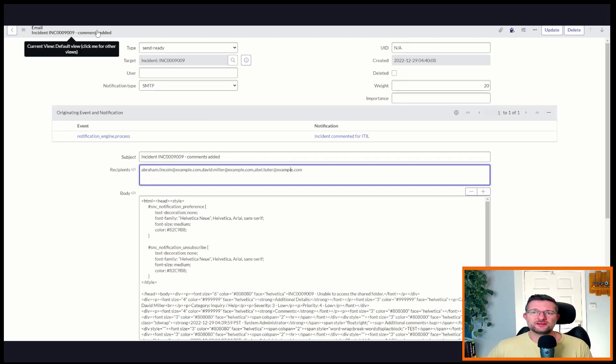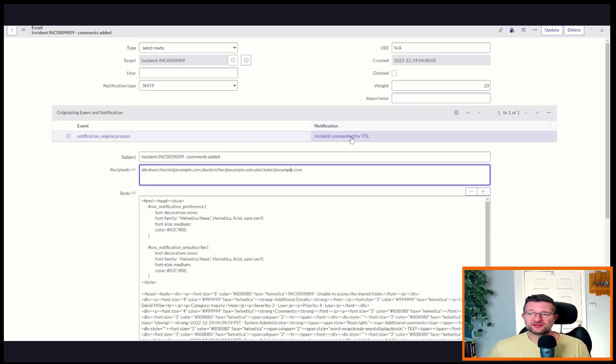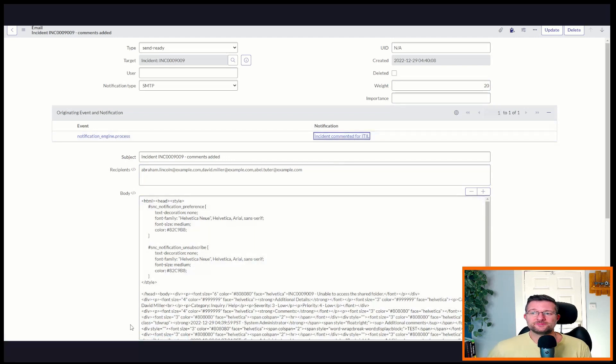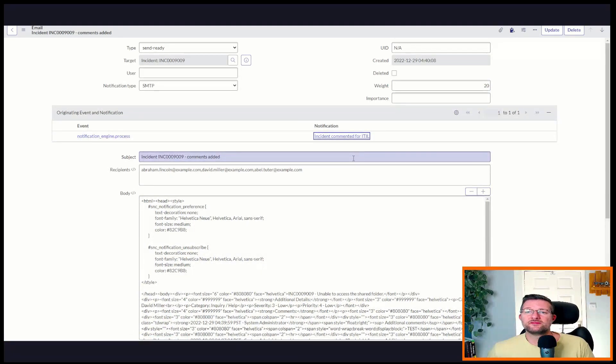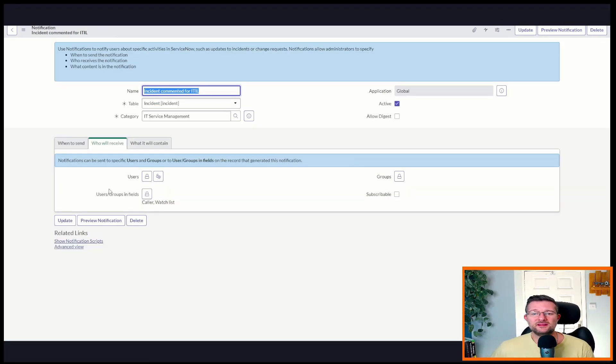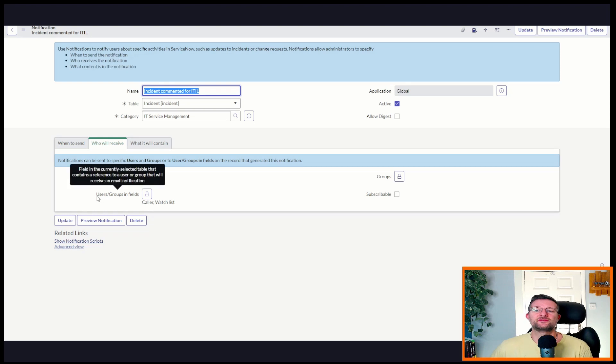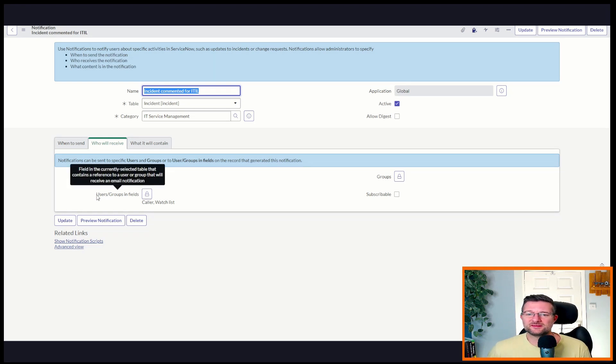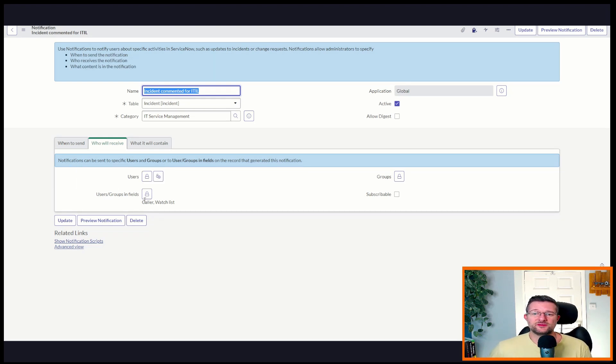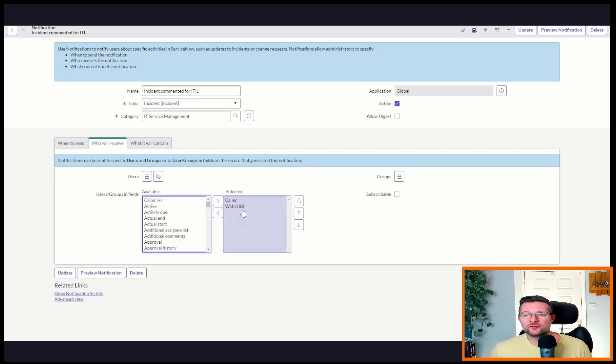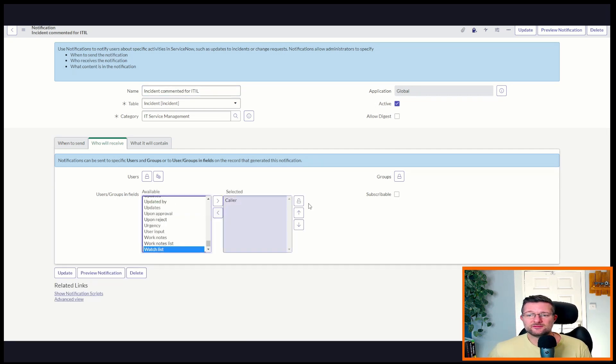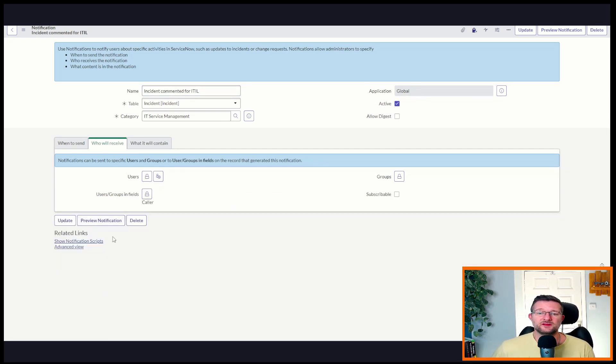So let's go and do that. Let's pop into the notification itself. Click on this. Incident commented for ITIL. And here you can see these are the recipients. This is what you'd expect to see. Users, groups, and fields. So we don't want the watchlist in here. We're going to take that out. We do want the caller. Just save that.